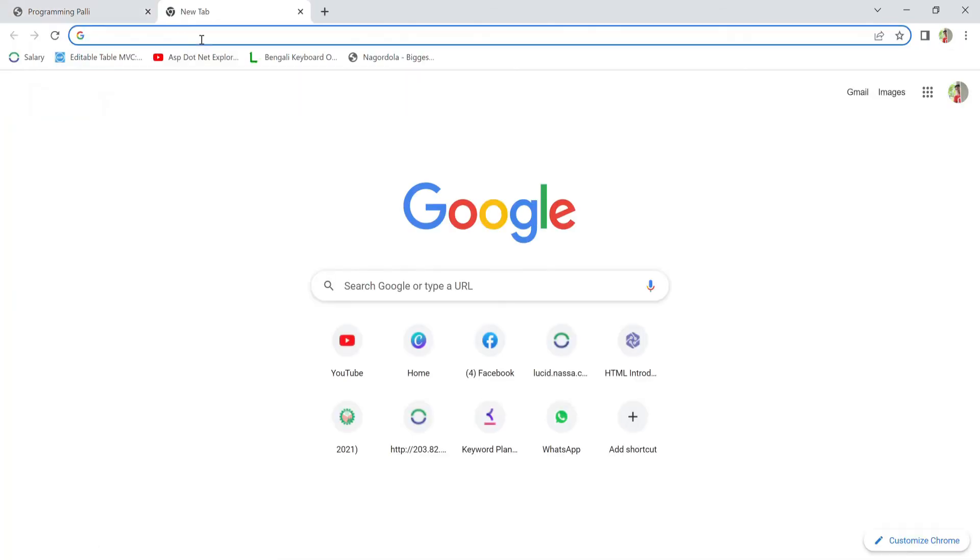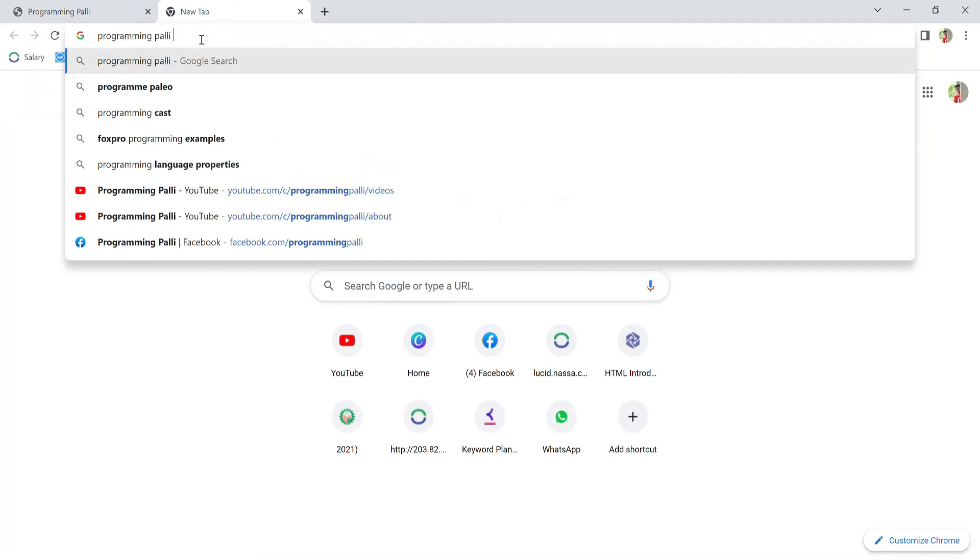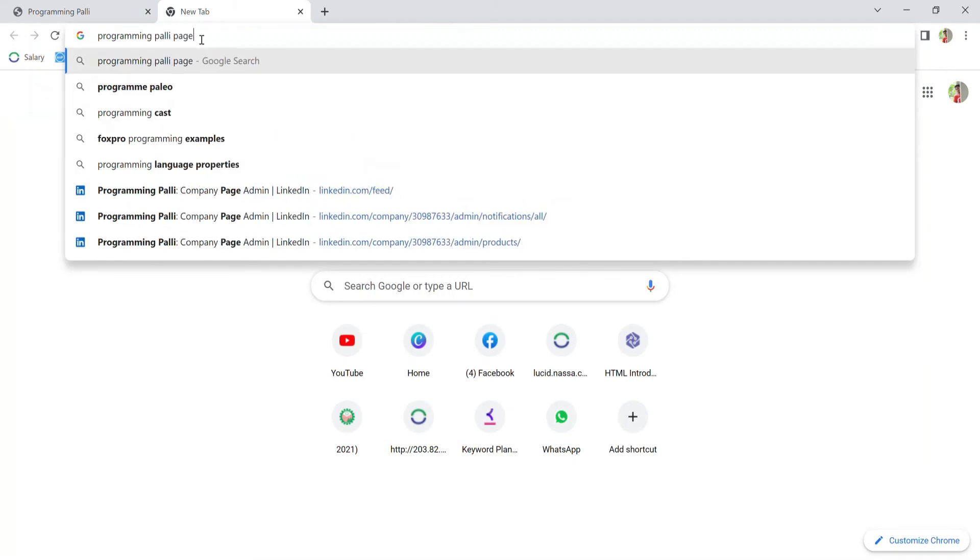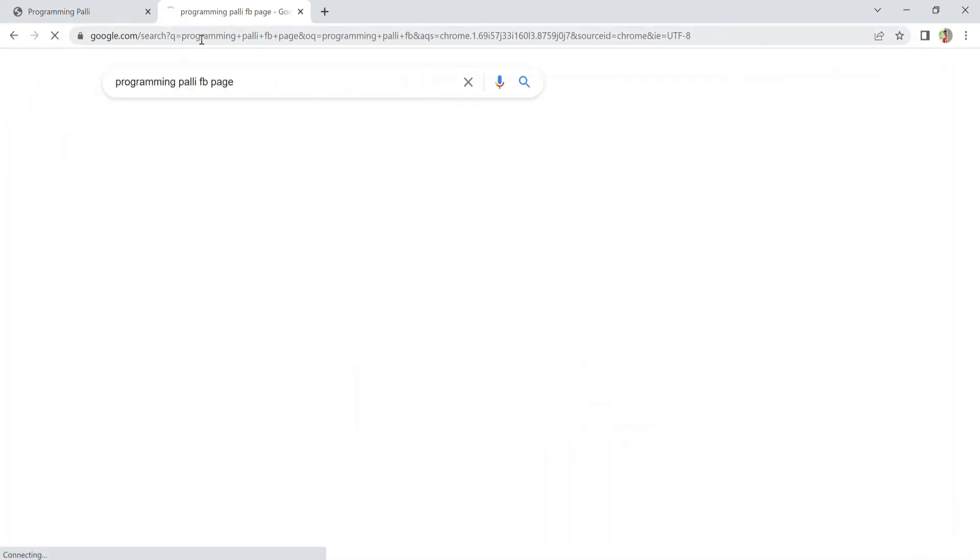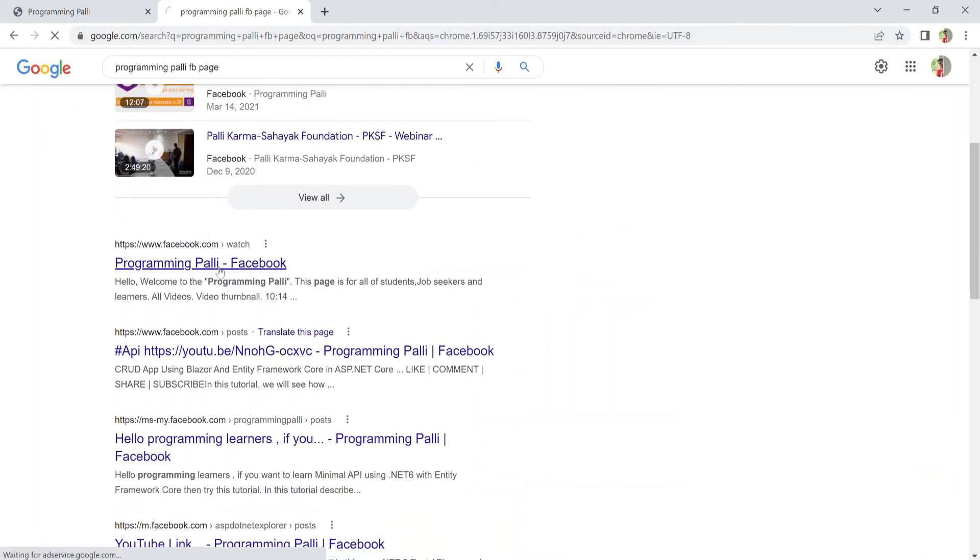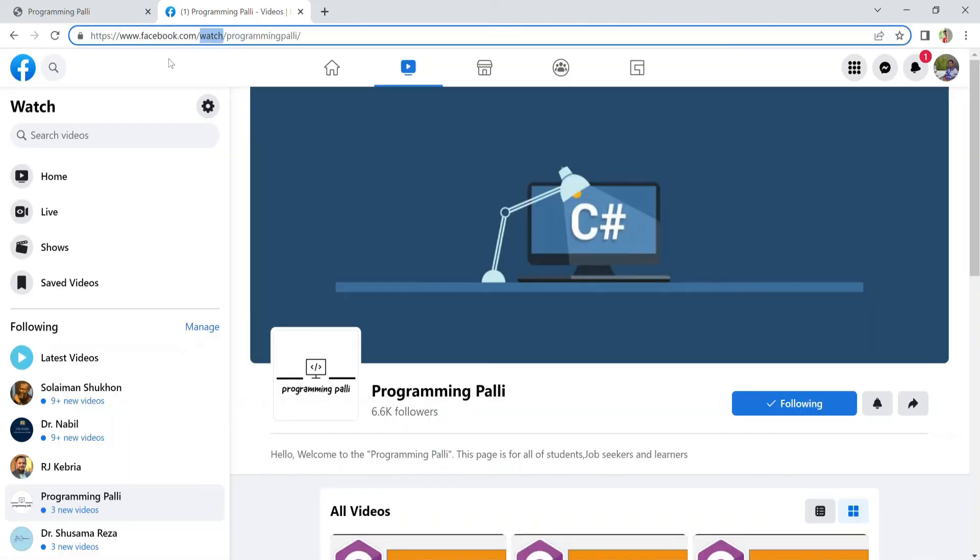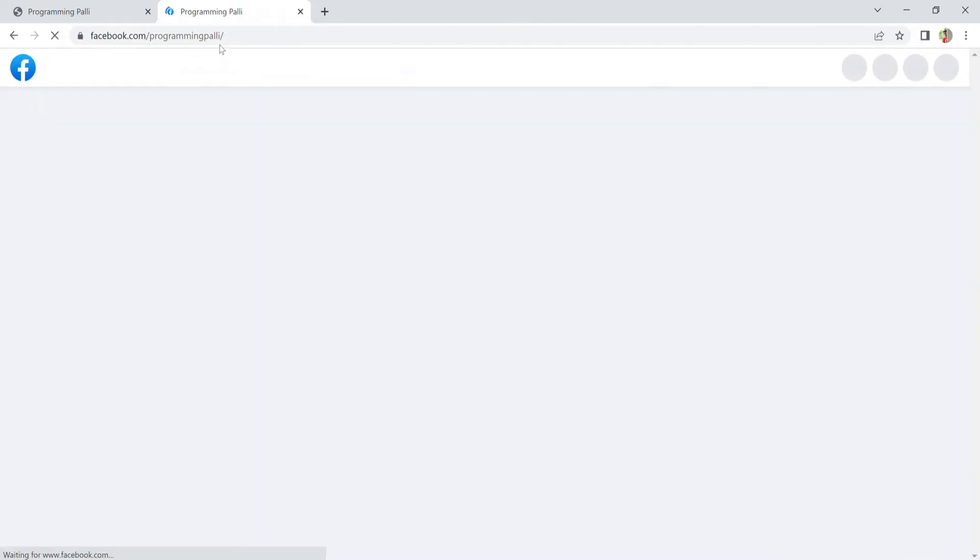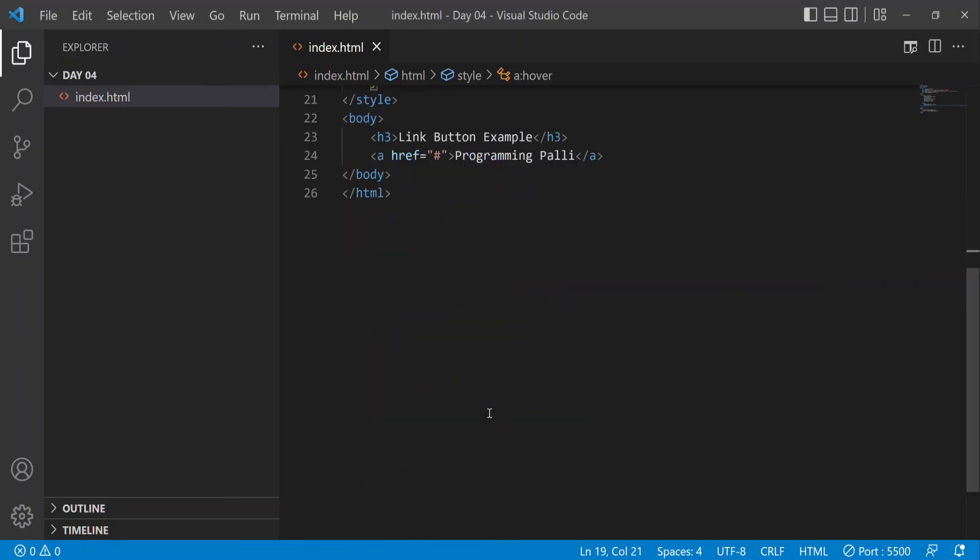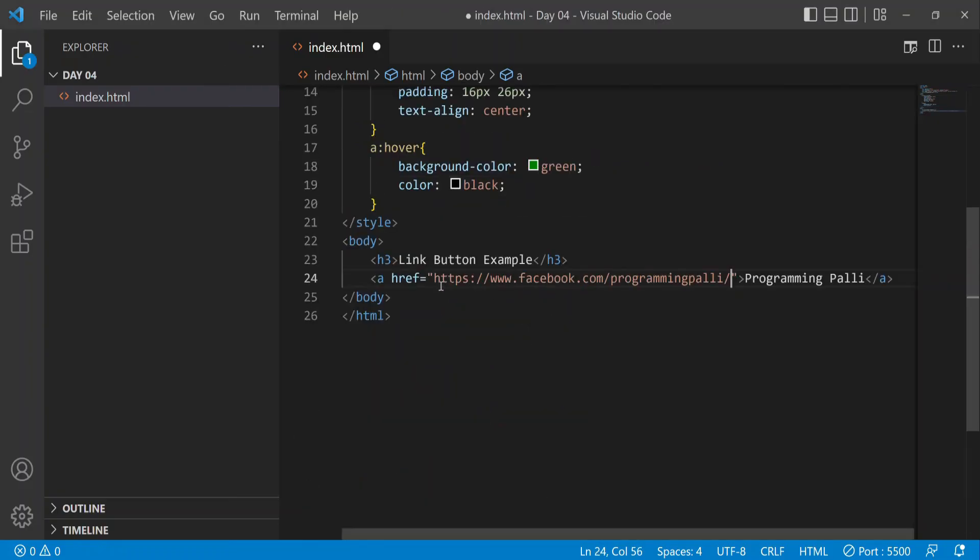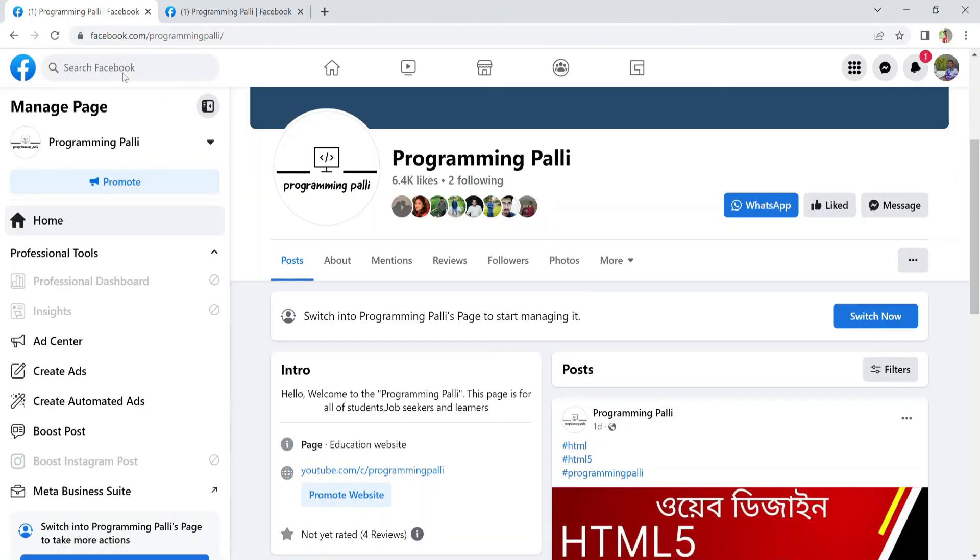Now I'll copy and paste the link, then click to test. The page redirects correctly when I click the link.